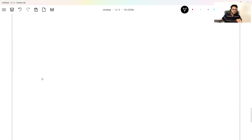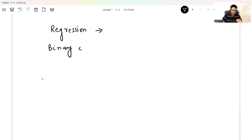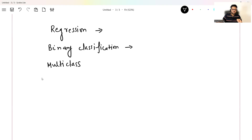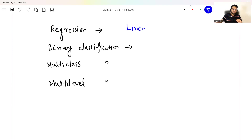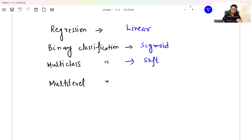One last summary: if you are doing a regression problem, you go for the linear activation function in the output layer. If you are doing binary classification, you go for sigmoid. If you are doing multi-class classification, you go for softmax because you want to see the probability of falling in each class. If you are doing multi-label classification, you again go for sigmoid.